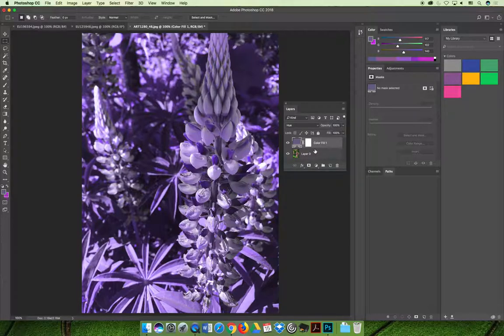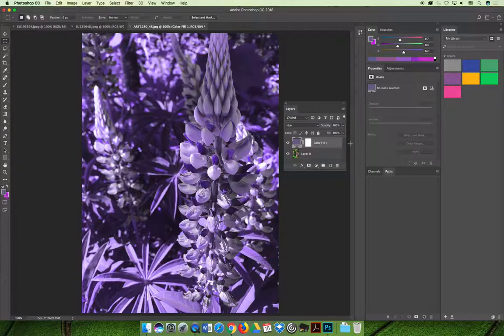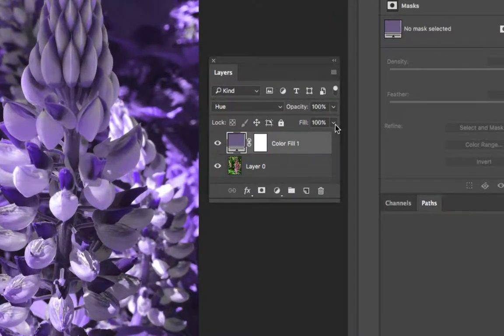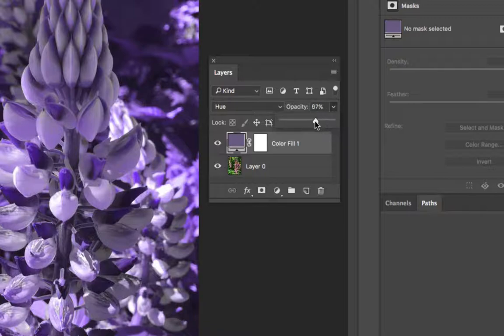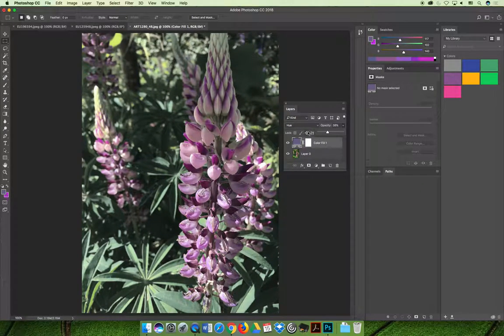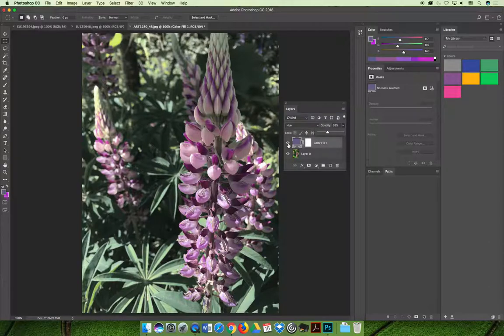One thing you can do if you don't like how drastic the change is you can always lower the opacity on either your opacity or your fill slider. You can basically blend your color back into the original and so now I'm getting like a washed out purpley tint.